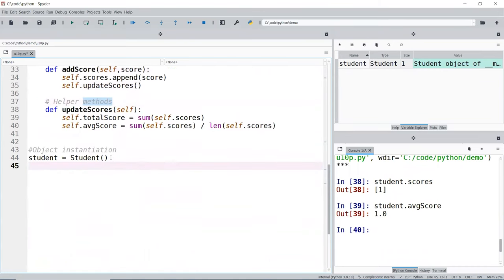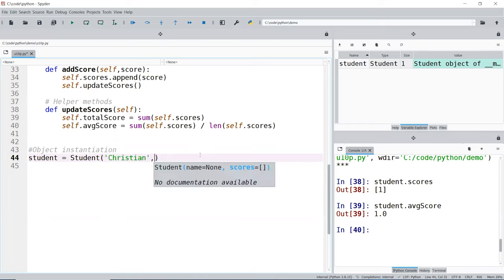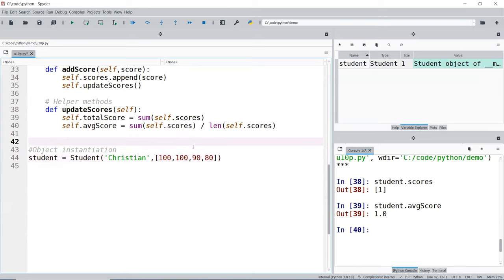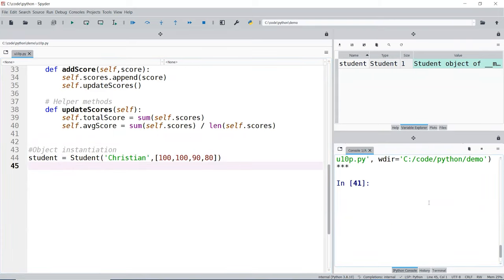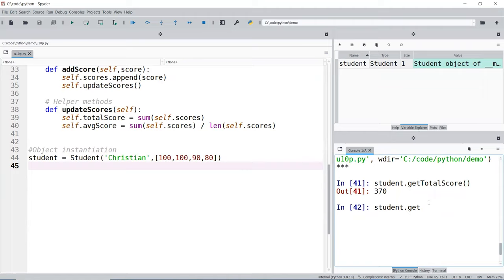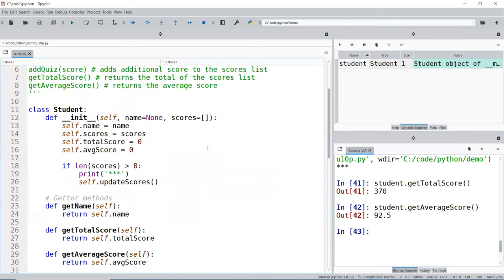Initially it'll be blank, but you can also pass in some lists. I'll put my name as Christian, and my data will be 100, 100, 90, and 80. Let's run this — boom. Student.getTotalScore() gives the total; we add them all. Student.getAverageScore() gives the average. So that is one of the ways how you can solve this problem. Thank you.